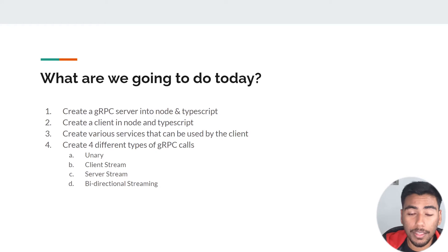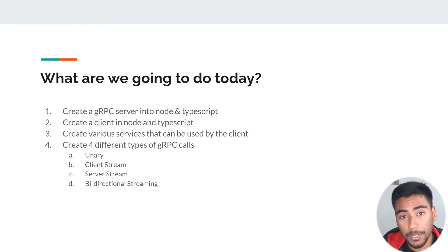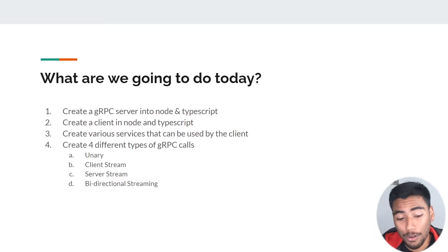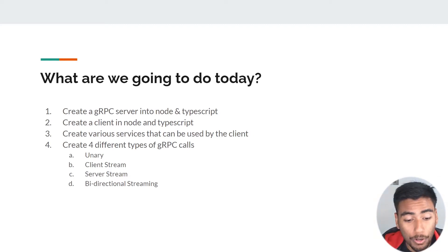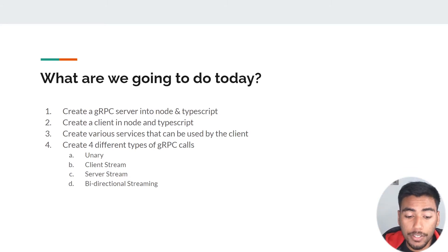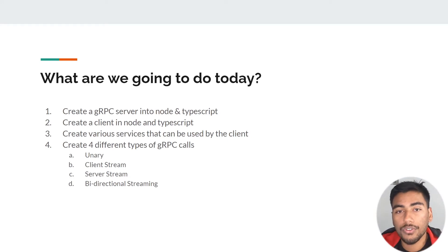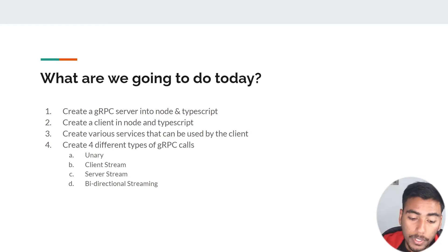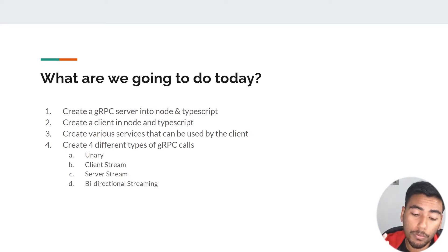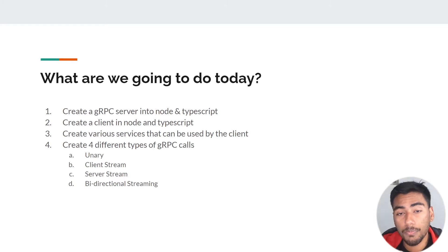So what are we going to do today? We're going to create a gRPC server using Node and TypeScript — TypeScript is non-negotiable — we're going to create a client as well in Node and TypeScript, and we're going to create various services that can be used by the client. We're going to make four different types of services representing the four different types of gRPC calls that are supported.